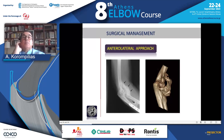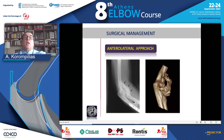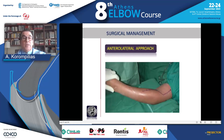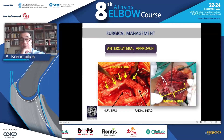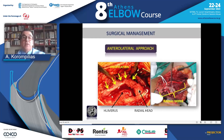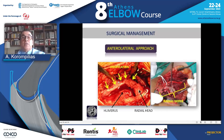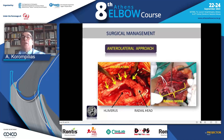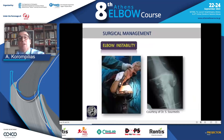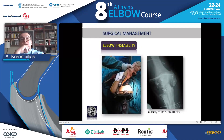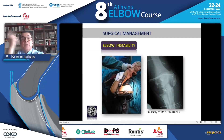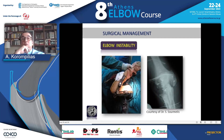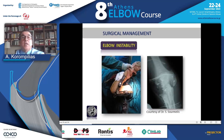When heterotopic ossification is located anteriorly, we approach with an anterolateral incision, and in this case we must identify and protect the radial nerve. We identify the radial nerve first, secure it, and then remove the heterotopic ossification. Sometimes after excision we are left with significant instability, requiring stabilization of the elbow with devices like external fixation or suture anchors.